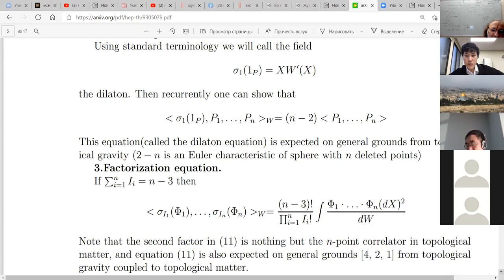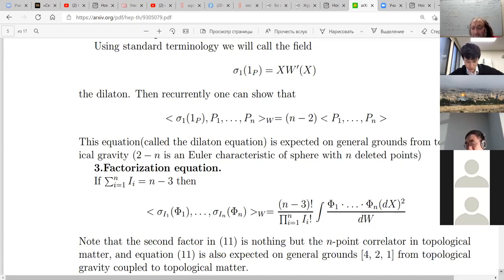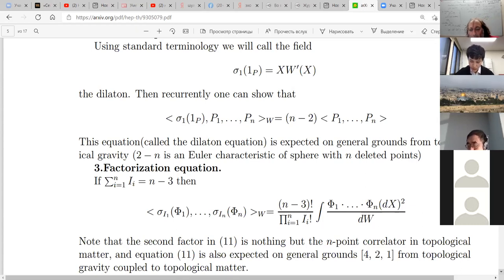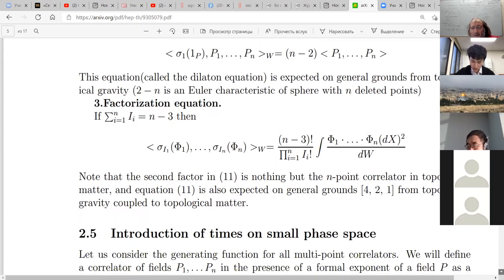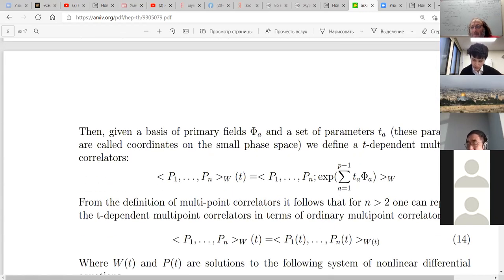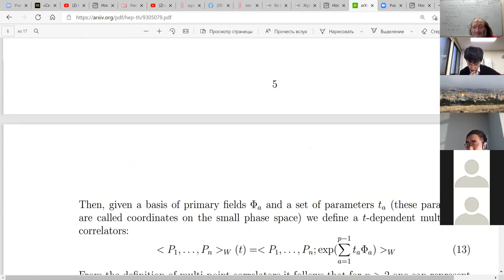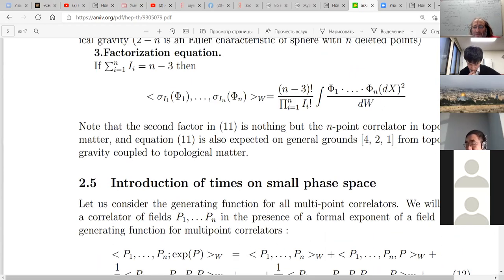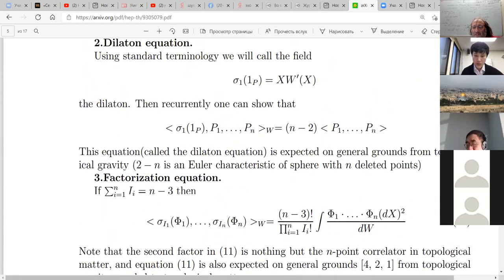It's written in the literature, say, in the first Edward Witten paper — it's written how to get it. Or you may say that since the dilaton's second observable is the curvature, that's why you get it. But this equation — equation 10 with N minus two — would be important in the future.